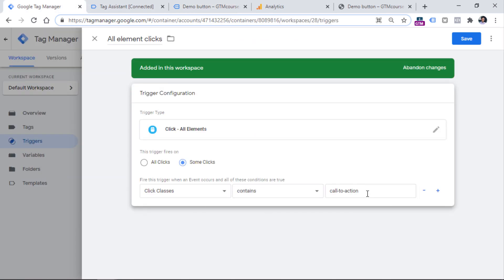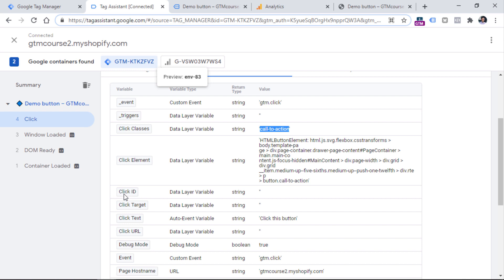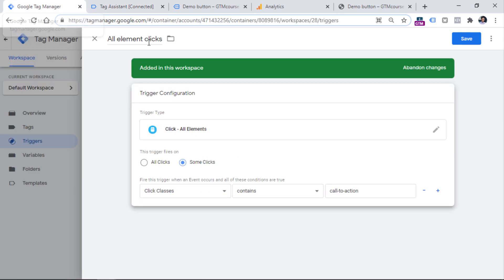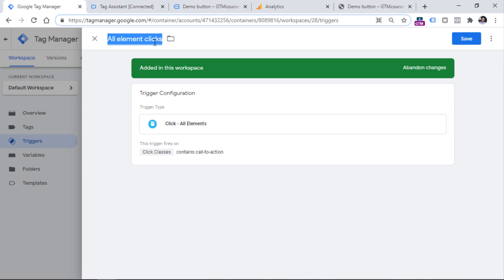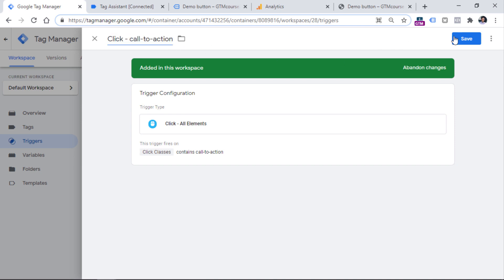Keep in mind that Click Classes might be a bit fragile in some cases if your developers are constantly updating the website, because that class might disappear one day. So if you have the option to choose between Click ID and Click Classes, I would always go with Click ID because in most cases it is a bit more reliable. Now let's go back to Google Tag Manager and rename the trigger — instead of 'all element clicks' it should be 'click' followed by this class name — then click Save.